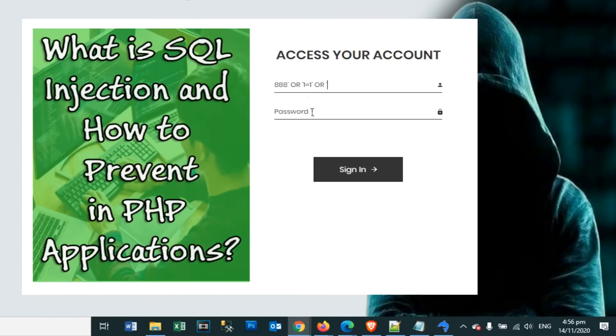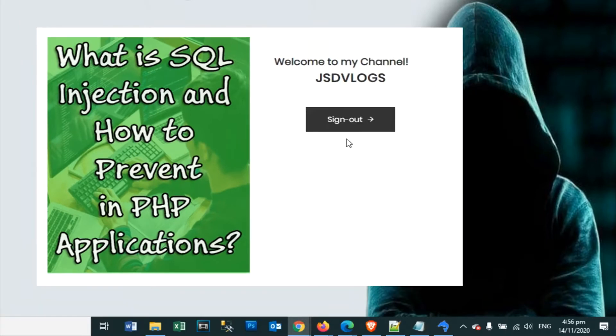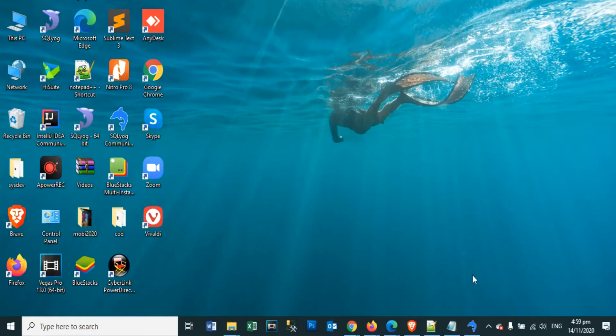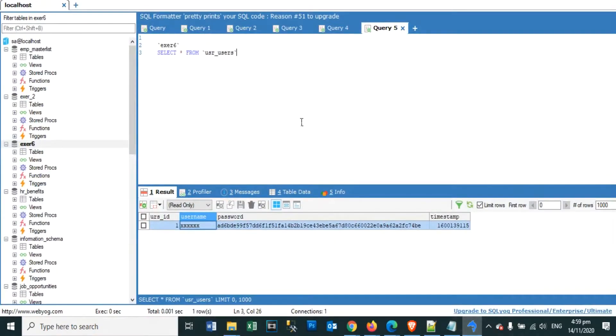SQL Injection is a type of injection attack that makes it possible to execute malicious SQL statements. These statements control a database server behind a web application.